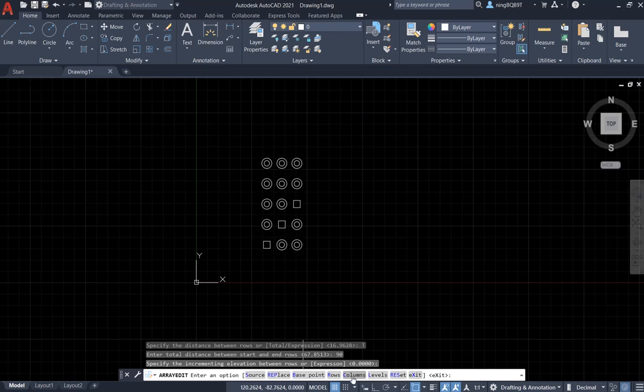Now it gets back to the array edit. I can also select the column. Basically it's the same as the row, so I won't go through it again.